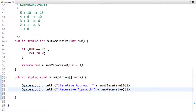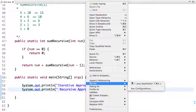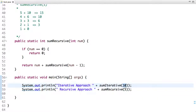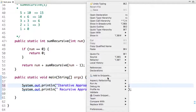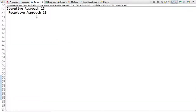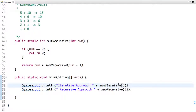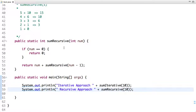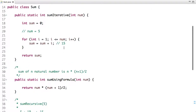Let me run this code and see the output. I had passed 10, so let me put 5 here and run the program — the output is 15 and 15. Now let me pass 10 and run it again — the output is 55. These are the two approaches through which you can solve this problem.